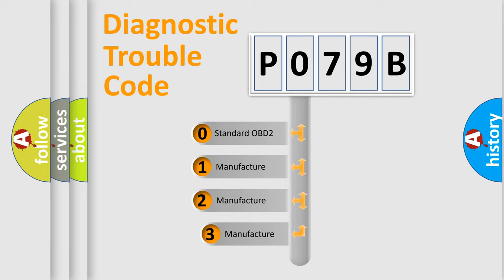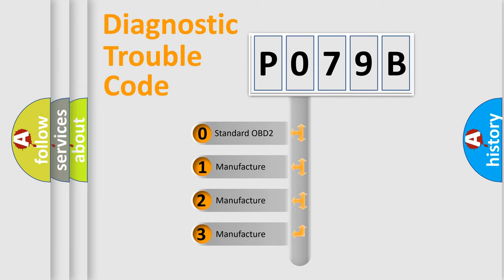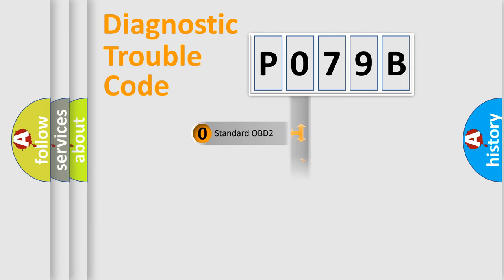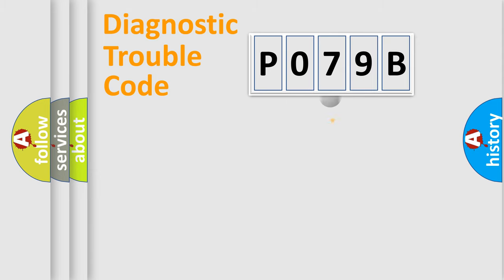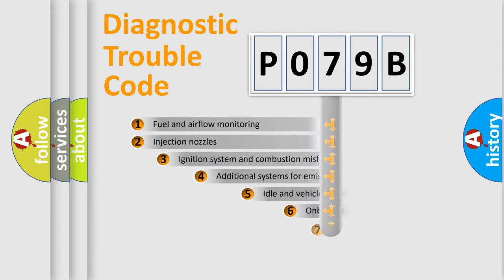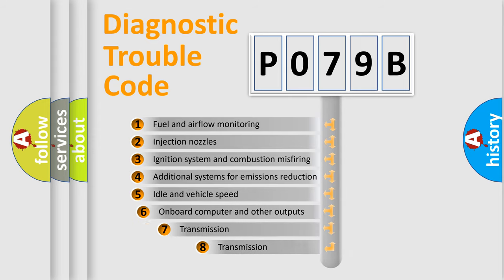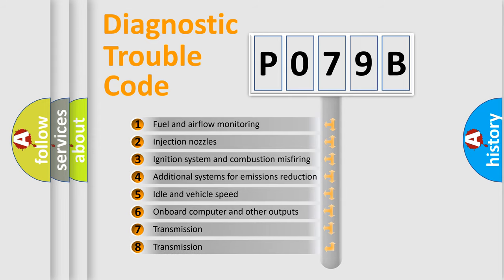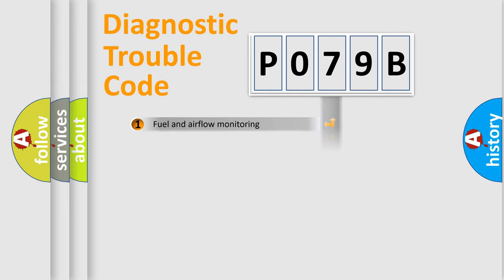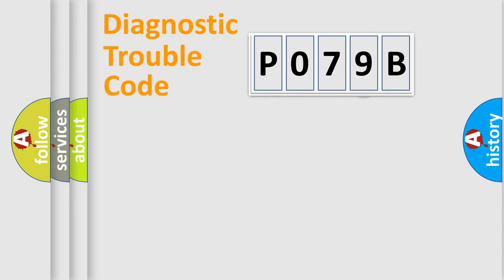If the second character is expressed as zero, it is a standardized error. In the case of numbers 1, 2, or 3, it is a manufacturer-specific expression of the car error. The third character specifies a subset of errors. The distribution shown is valid only for the standardized DTC code.